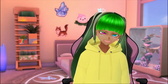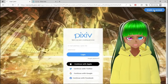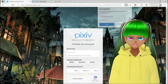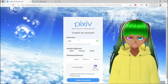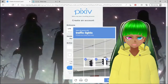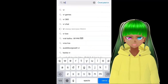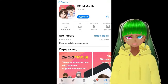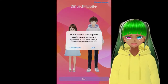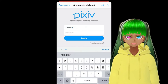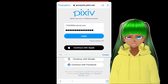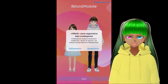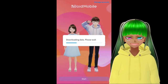First, you need to create your account on the site Pixie. For that, you need only an email, create a password, and fill out a little form. Then download the VRoid Mobile app and sign in with your Pixie account. This app is not small, so it may take some time to download — it took me around seven minutes.